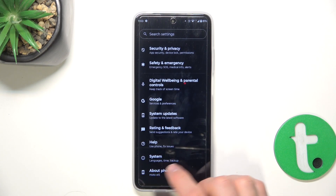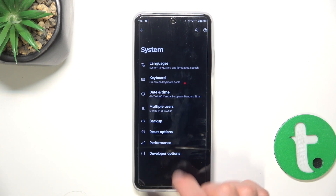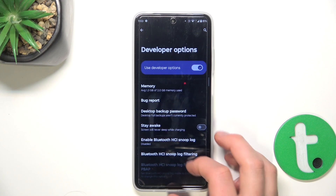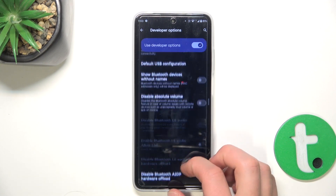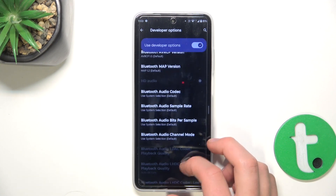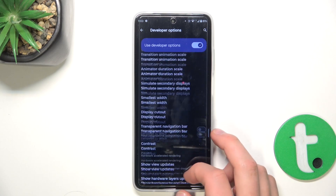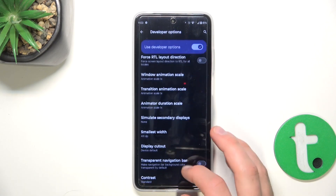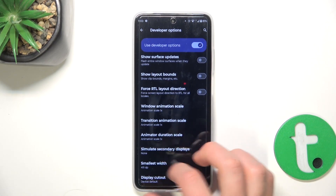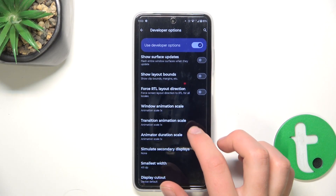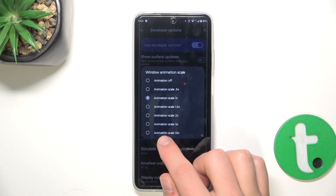After we've done that, go back into settings and now go into system, then developer options. Scroll down till you see something like window or animation scale. Here you can see window animation scale and settings like this.